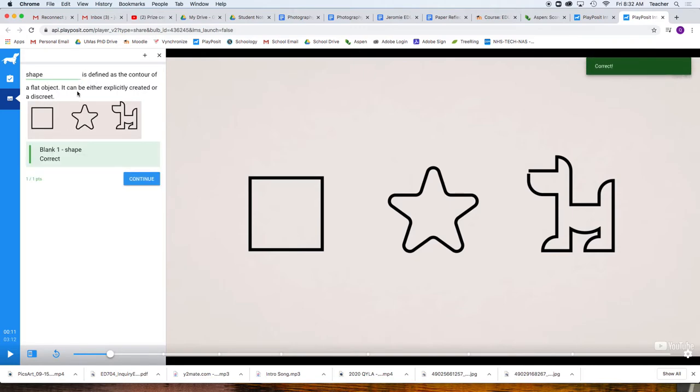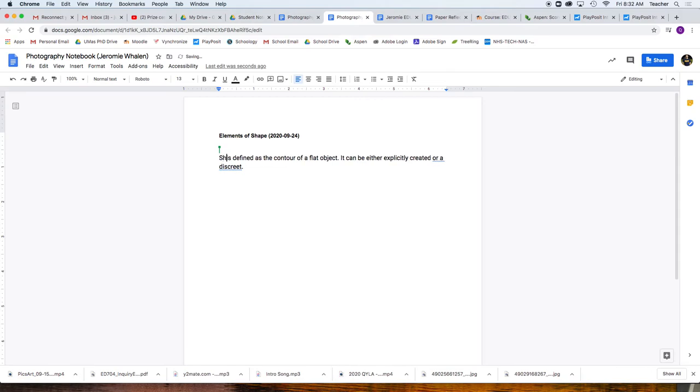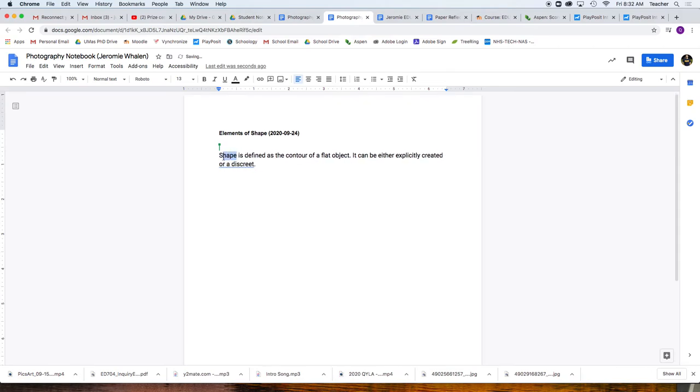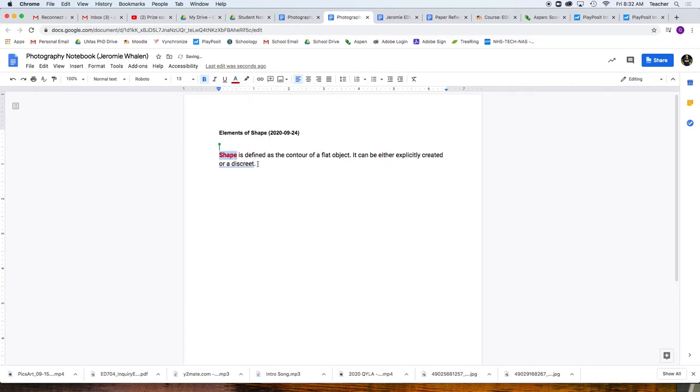But I'm also going to copy this right here. Copy. Go back to my notes, and paste that. I'm also going to answer the question. Shape, but I'm going to bold that, and change the color.